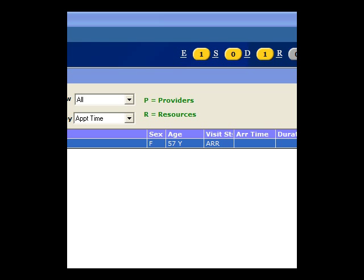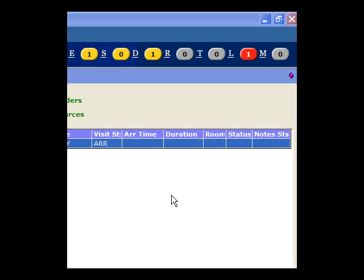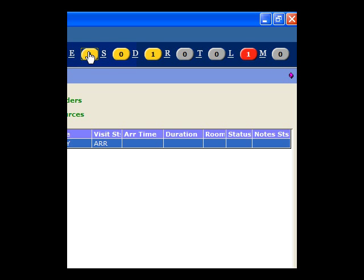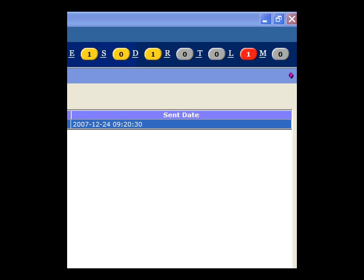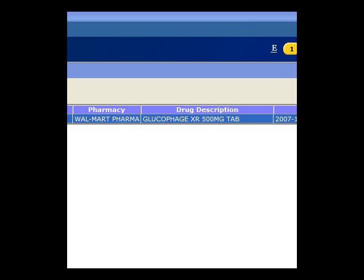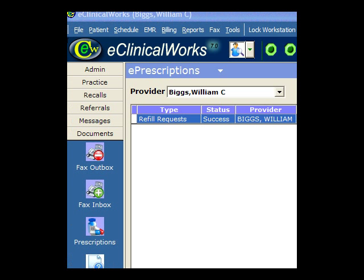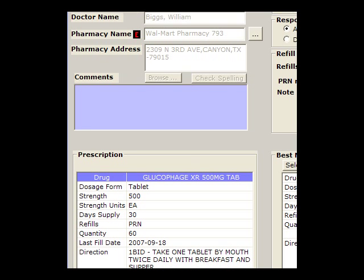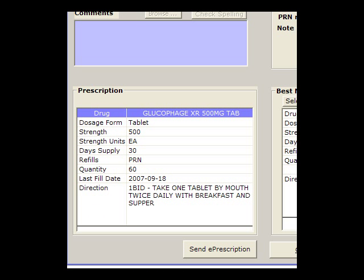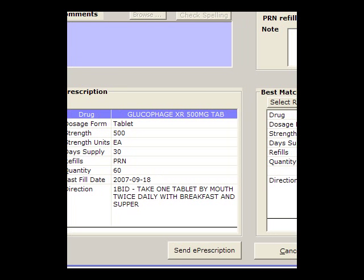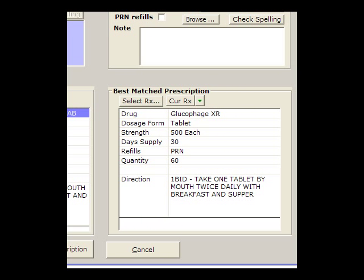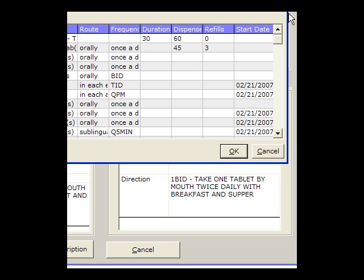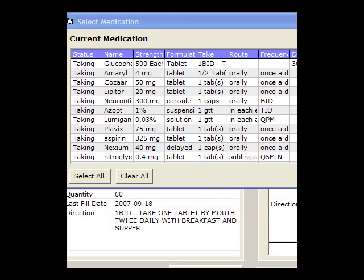Let's look at a refill — this is a real patient, so I'm going to dodge around here for privacy. We'll click on the E that comes up; this pops up and tells you how many e-refills are waiting to be serviced. It shows up on my tablet. Here's the pharmacy and the medicine they're asking for. We'll double-click and take a look at the window. Here's the prescription the pharmacy is asking for, here's the one we have on file — they match identically.